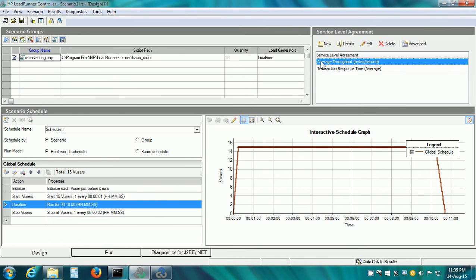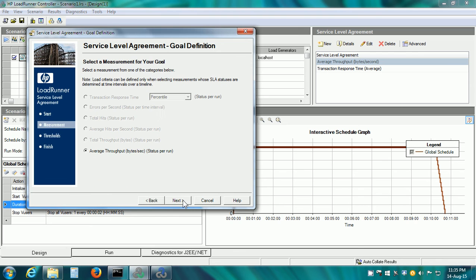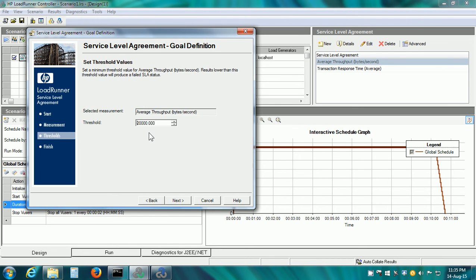The other SLA is for the average throughput as per our performance requirement examples. Click on Edit. It shows the wizard average throughput in bytes per second. This is 20,000 bytes per second. The threshold is at least 20,000 bytes per second.